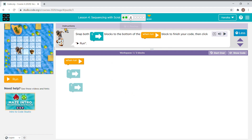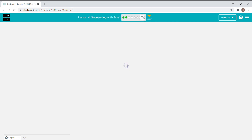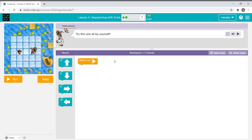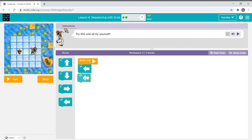I'm skipping these puzzles and I recommend you all to do them by yourself. Now I'm going to the last one. The instruction says try this one all by yourself — the scrad needs to go two times west to get to the acorn. We drag the blocks, put them in place, and run.